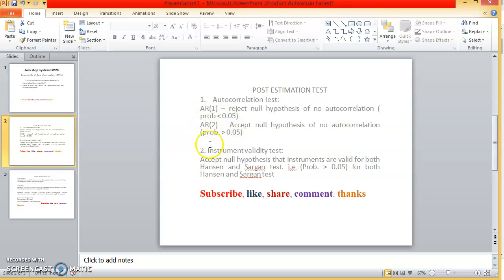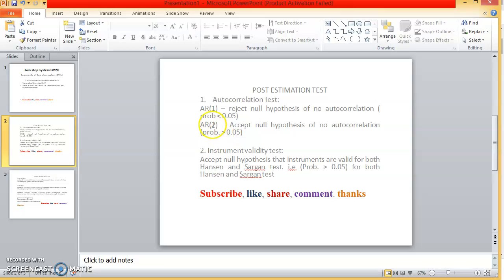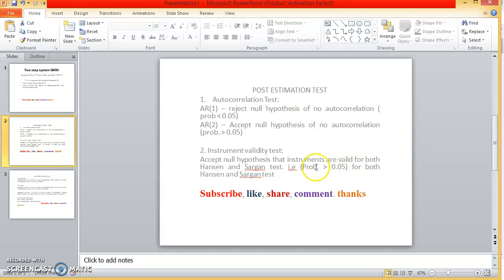And then we accept that there will be no high order autocorrelation, so we expect to reject the null hypothesis of no autocorrelation for AR1 and accept the null hypothesis of no autocorrelation for AR2. For instrument validity we have Hansen and Sargan test, and we must accept the null hypothesis for both Sargan and Hansen test. To accept null hypothesis, the probability must be greater than 0.05. The null hypothesis for this test is that instruments are valid.